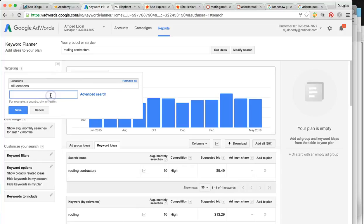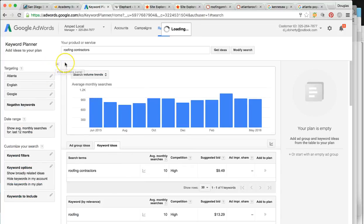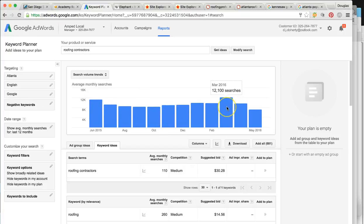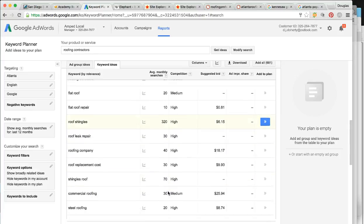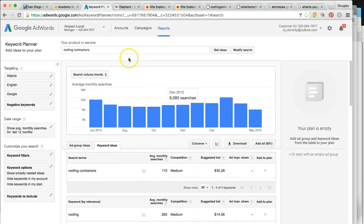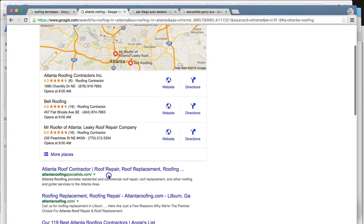Now I want to change this to Atlanta and show you how many leads you can get out of this city. As you can see it's literally 10 times as many — 8,000 to 11,000 or 12,000 times a month someone is looking for your services. 'Roofing contractors' alone gets hit 110 times, 'roofing' 260 times. We can rank you for all these keywords in Atlanta, but it's going to take some on-page optimization. Your number one competitor in Atlanta is Atlanta Roofing Specialists.